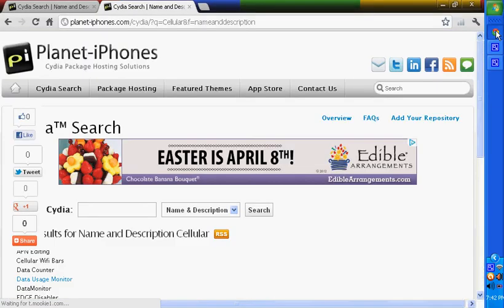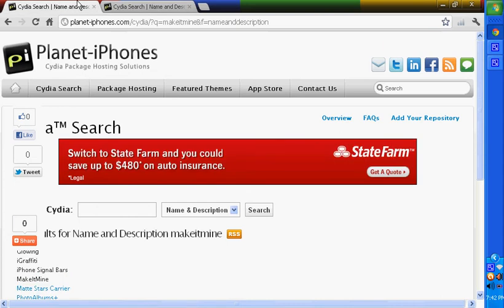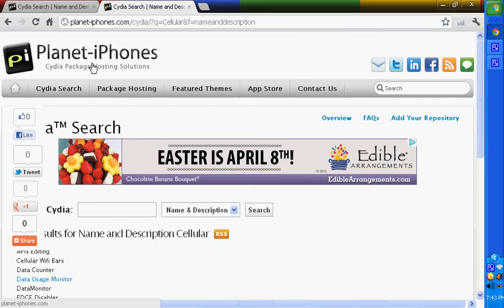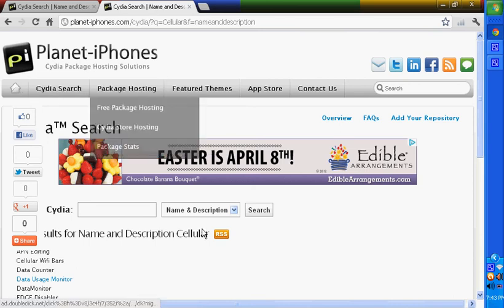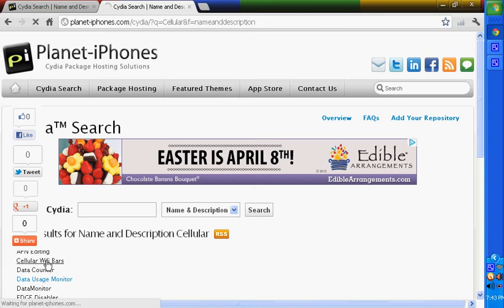So for the bars, first you want to search - well, I have Cydia on my computer here, Planet-iPhones Cydia search. You just want to search 'cellular' and then you want 'Cellular Wi-Fi Bars'.